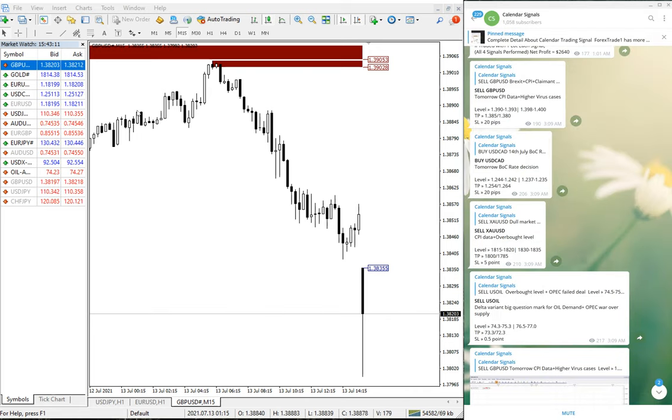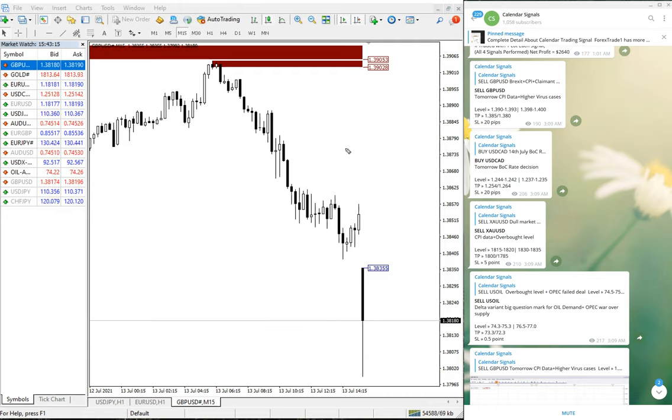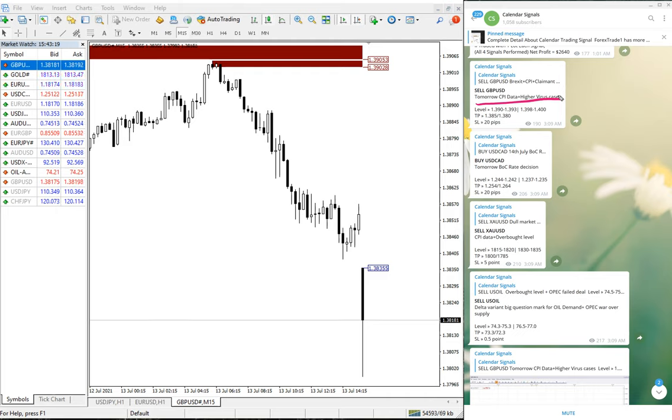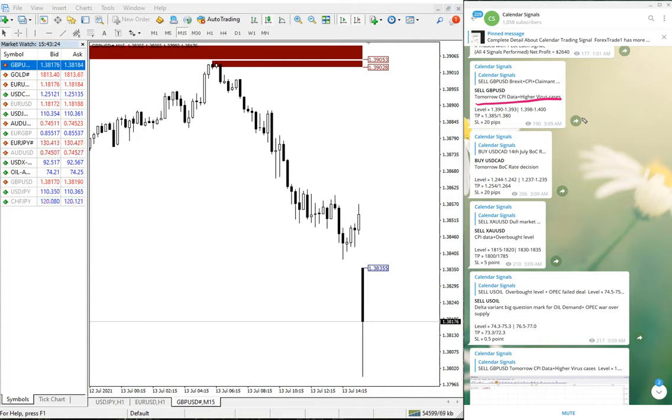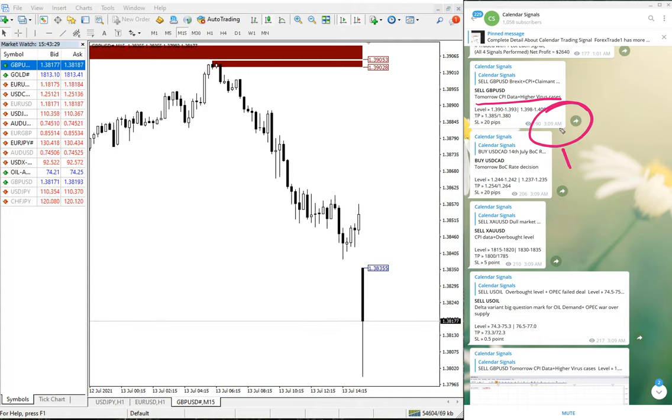First we will see the performance of GBP/USD. GBP/USD performed well and this signal we have given based on tomorrow's CPI data and higher virus cases. COVID-19 cases have been increasing in UK. Based on that we have given sell GBP/USD.